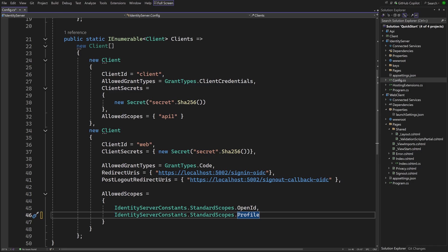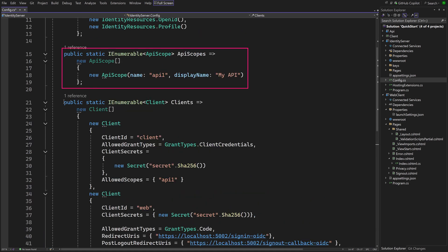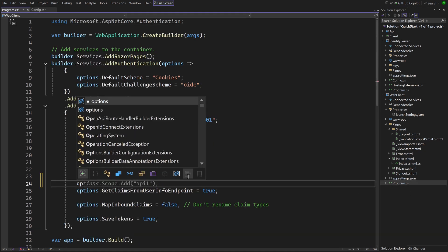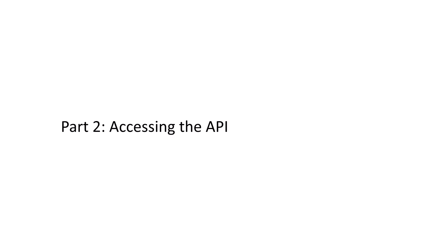First, the client configuration on the identity provider has to be adjusted. In addition to the identity scopes, the client has to be allowed to request API1 — that was the API scope we defined earlier. In the configuration of the OpenID Connect handler on the client itself, we have to actually request the scope. Requesting this API scope will result in an access token being returned for API1.